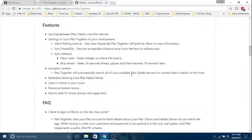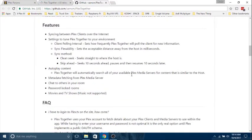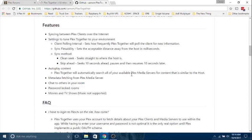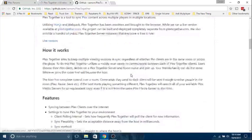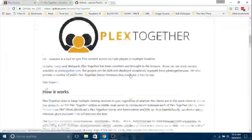So let's look at the features. Syncing between Plex clients over the internet, syncing to tune Plex Together to your environment. Let's skip all that technical part. Autoplay, metadata fetching from Plex media server, chat to others in the room, password lock room, movies and TV shows. So let's actually see what it's all about.